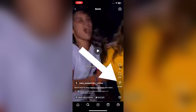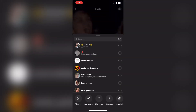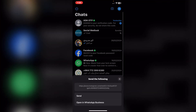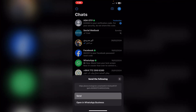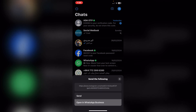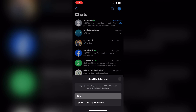Tap on the share icon in the bottom right corner. From here, slide to the right and you will see all the platforms. Just choose WhatsApp, and after that it will open WhatsApp — tap on Send. You can also tap on Open in WhatsApp Business.